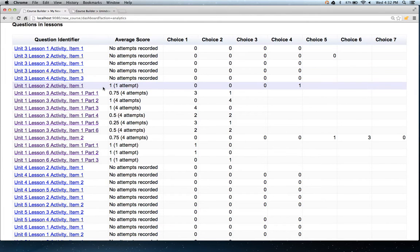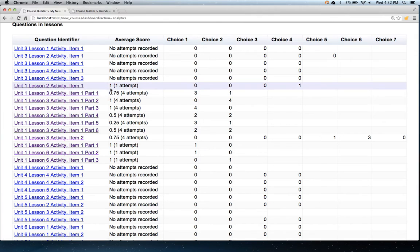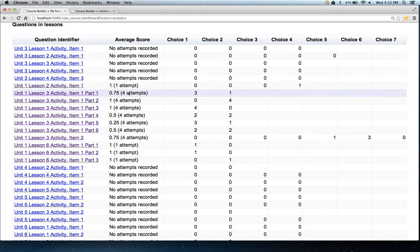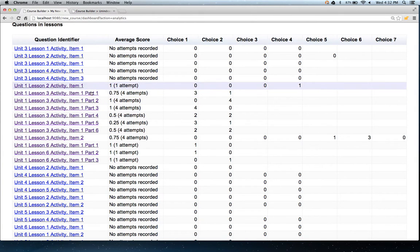For example, under average score, we see for this particular question and this activity, the average score of one means 100% or 1.0. In this one, the average score is 0.75 or 75%, and we see there were four attempts on this particular question.